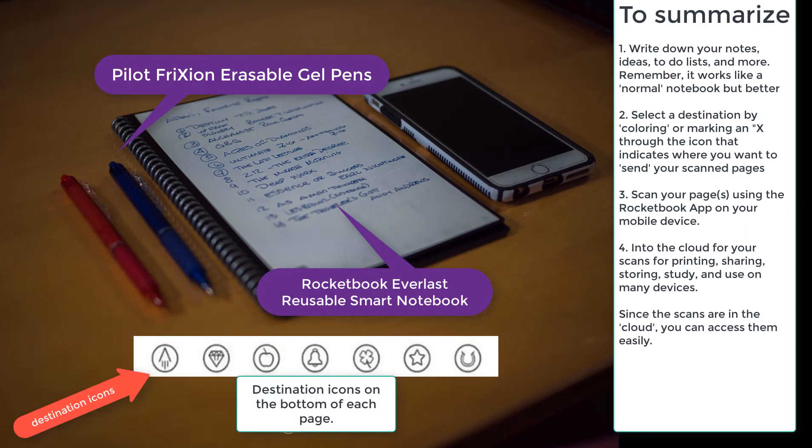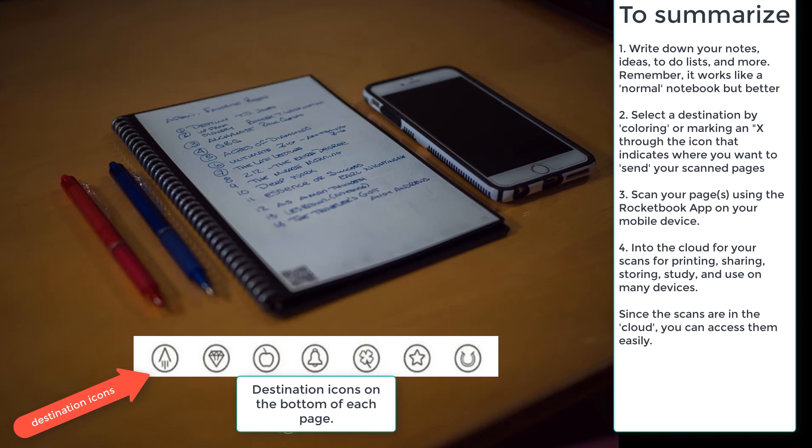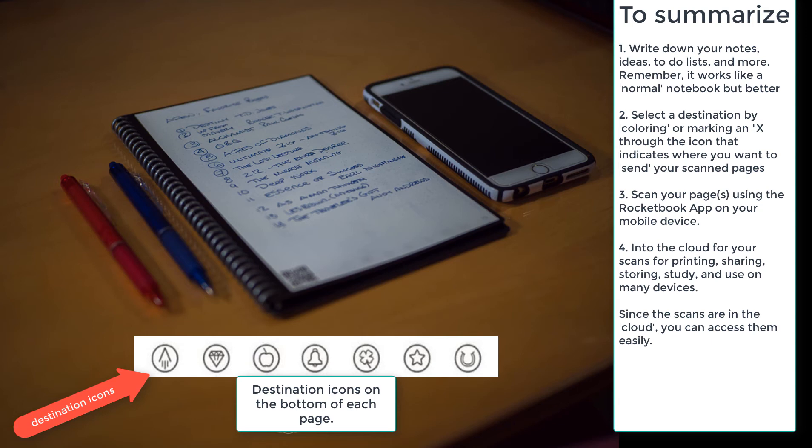To summarize, write down your notes, ideas, to-do lists, and more. Your drawings, anything you have. Remember, it works exactly like a normal notebook, but better. Keep in mind, do not press too hard on the pages. And you must only use the types of pens indicated. Select a destination by coloring or marking an X through the icon on the very bottom of the page that indicates where you want to send your scanned pages. Scan your pages using the Rocketbook app on your mobile device.